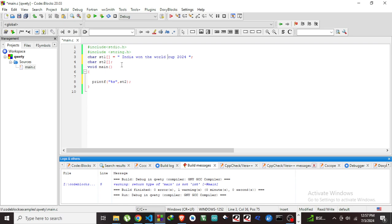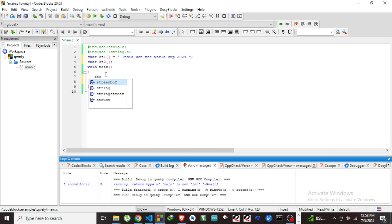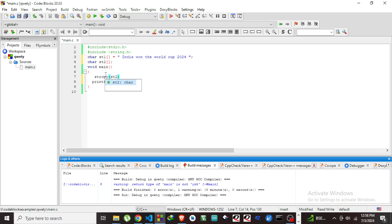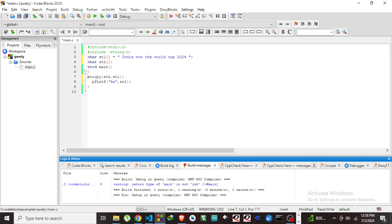strcpy is the function I am using: st2, st1. By using this string function I am copying the string from st2 to st1, and in the next line I am printing this st2.